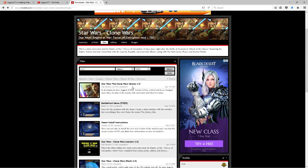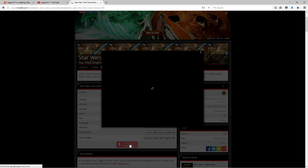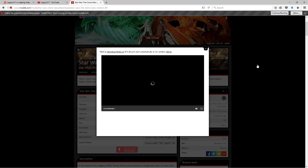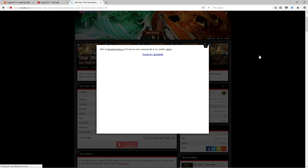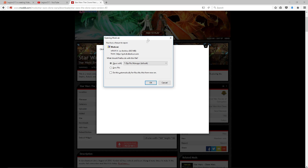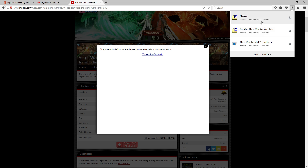Once we're on the same page, click on Star Wars Clone Wars version 4.0 and hit Download. It's going to wait for a second and something should pop up in just a moment. A little dialog will pop up saying 'Opening mods RAR' — you're just going to click OK.